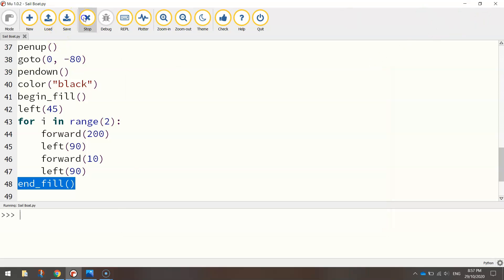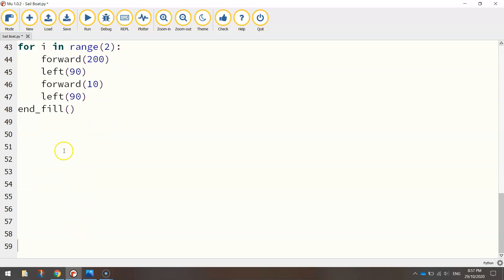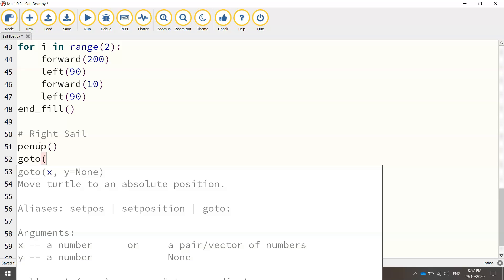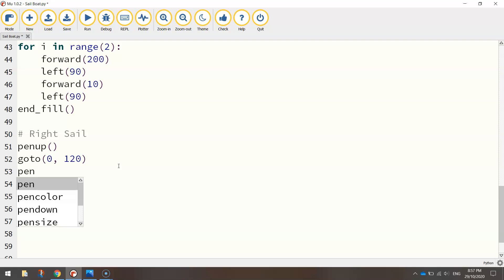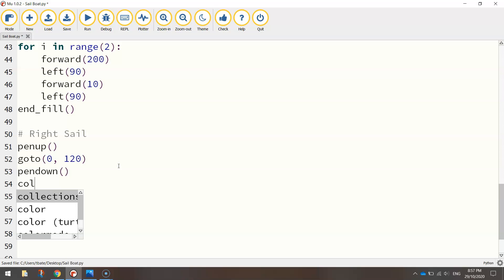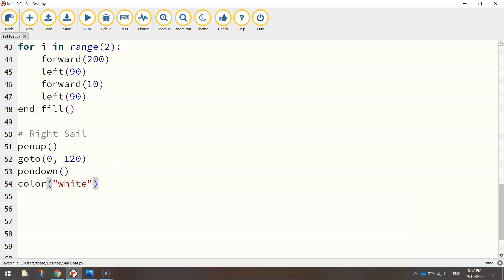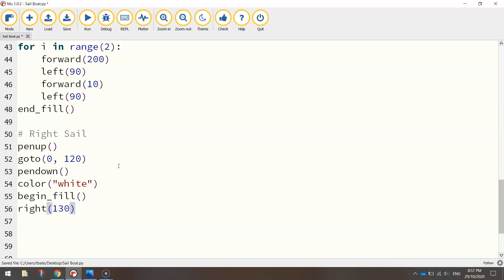The next thing we might throw in are the sails. So let's just push our page down a bit. We'll put in a comment, and we'll do the right sail first of all. So again, we'll go with that little pattern we've got by lifting our pen up, and going to our new set of coordinates. 0 on the x-axis, 120 on the y-axis. So we're now going up the page, because we're in the positive numbers on the y-axis. Once in position, as always, we'll put our pen down on the page, ready for drawing. The color of the sails we're going to use today is white. And we can turn our fill on now by using the begin fill function. Now to draw our sail, we need to turn right 130 degrees to begin with.